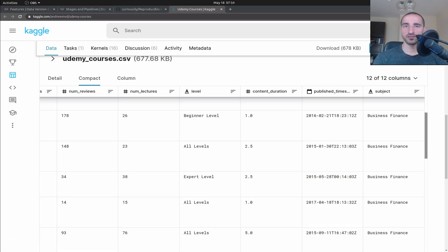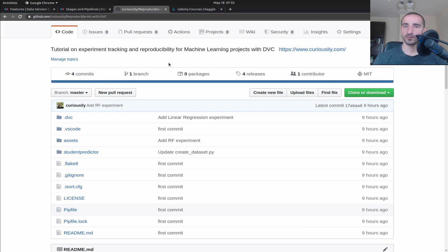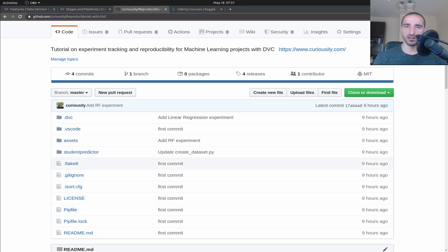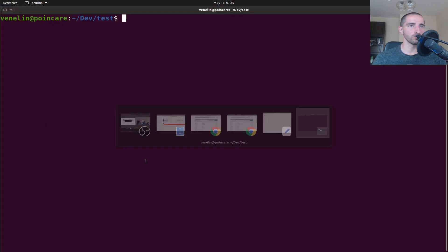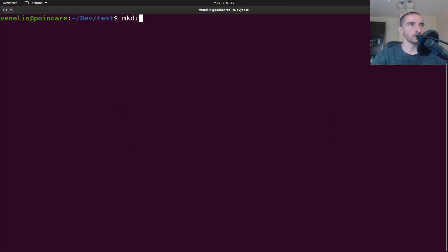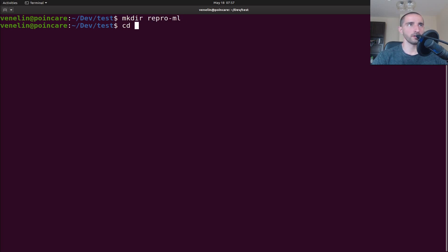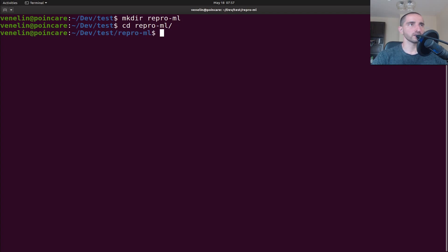The complete source code is already available on GitHub - I'm going to link the repo down in the description of this video. Let's start our little project. I'm going to start by creating a new directory called repro-ml for reproducible ML, and I'm going to open the VS Code editor in this directory.